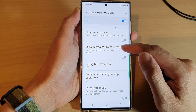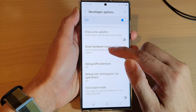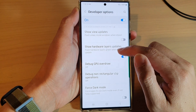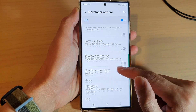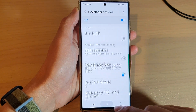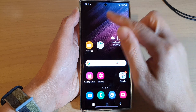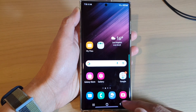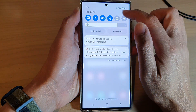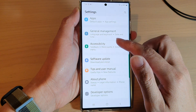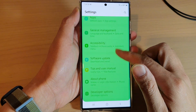Tap on show hardware layers updates. This will flash hardware layers green when they update, so you can see when certain parts of the screen get updated it will show in green color — you can see some parts of the screen flash in green.